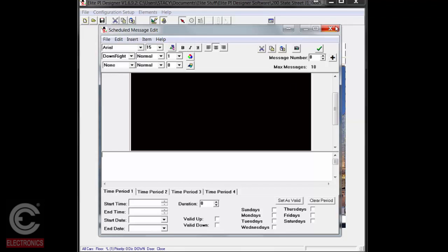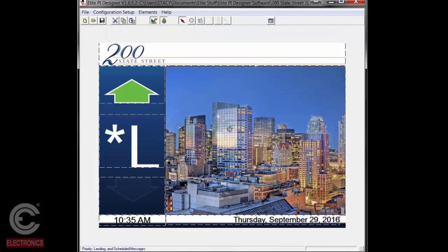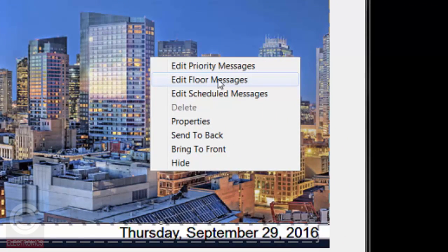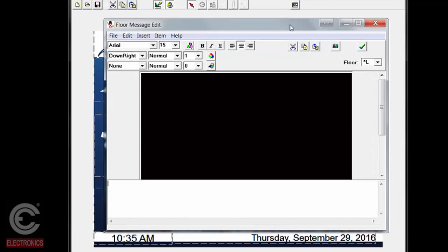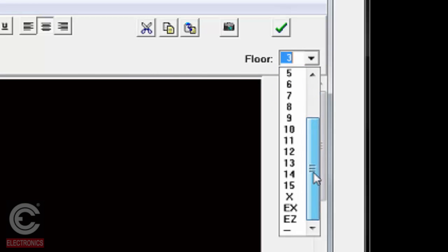Now that we've got our graphics and schedule the way we want, hit the green checkmark to save our new work to the queue to be sent out to the elevator screens. If you hadn't hit the green checkmark, it's going to ask you to save — go ahead and hit yes. The next thing to talk about is editing a floor-based message. Click on that, and if you notice, the editing window looks much the same. The only difference is we're missing the scheduling area — these are always true, so we don't have to schedule them.